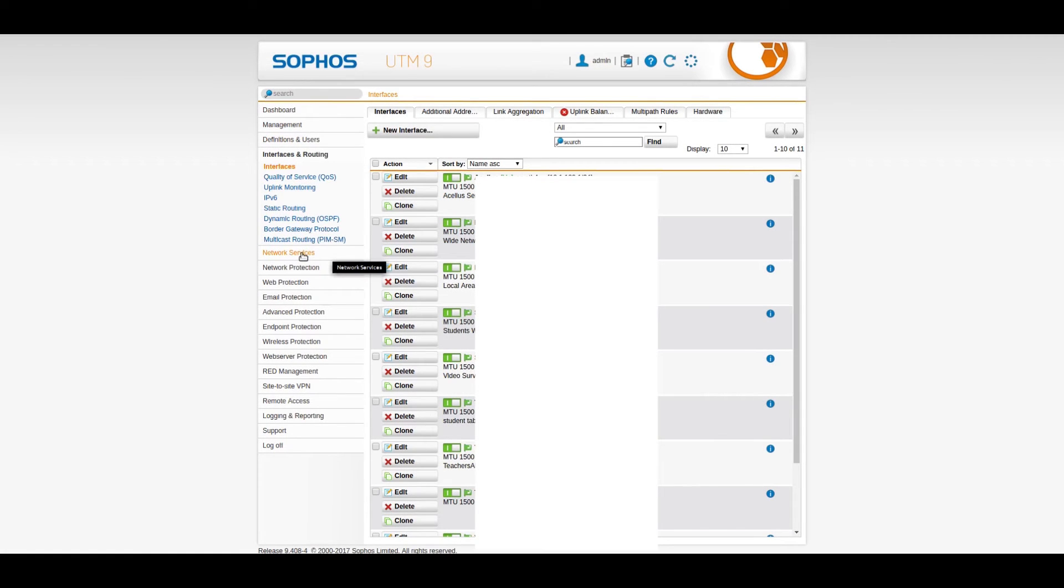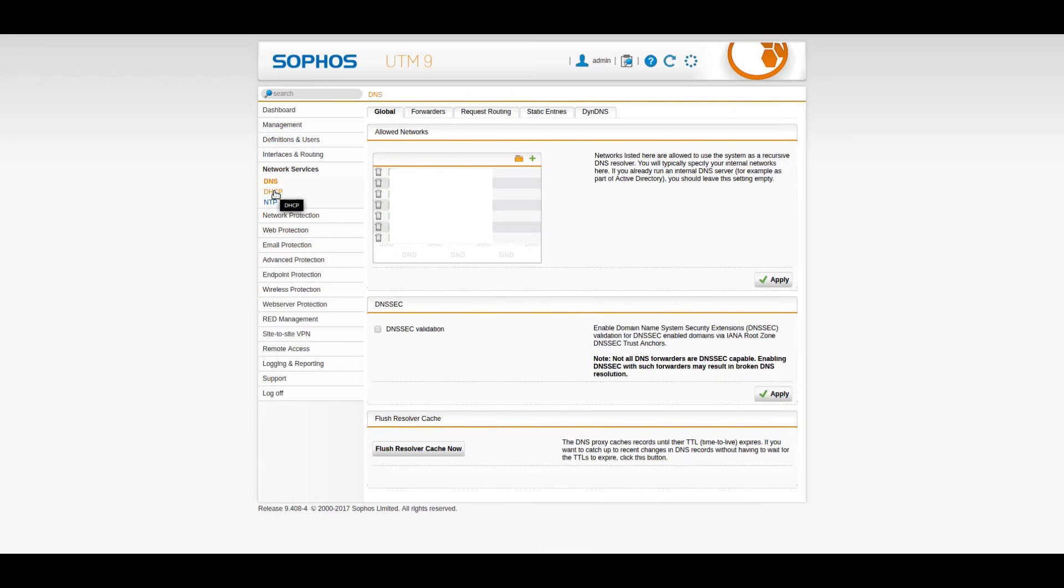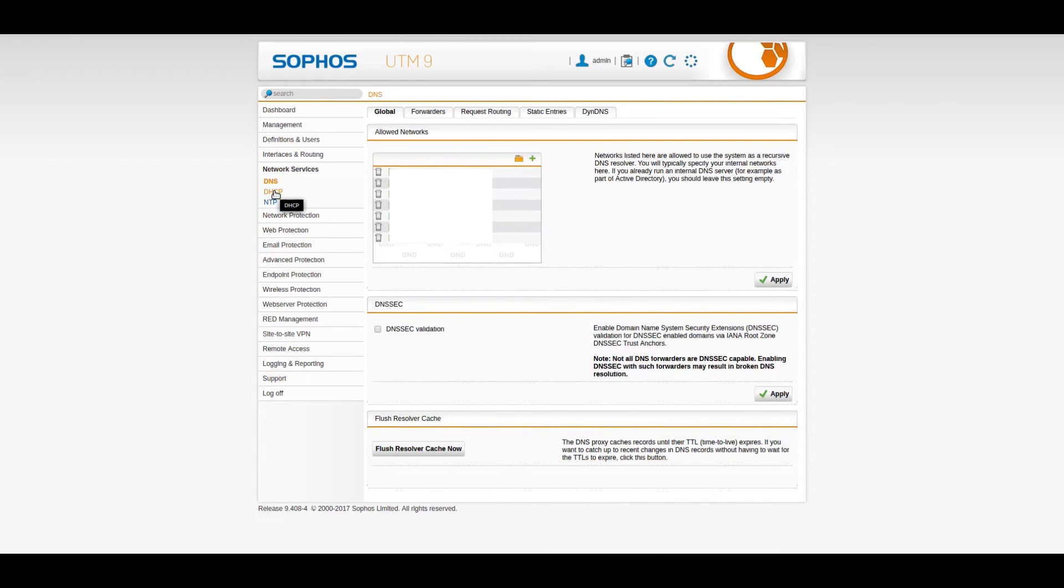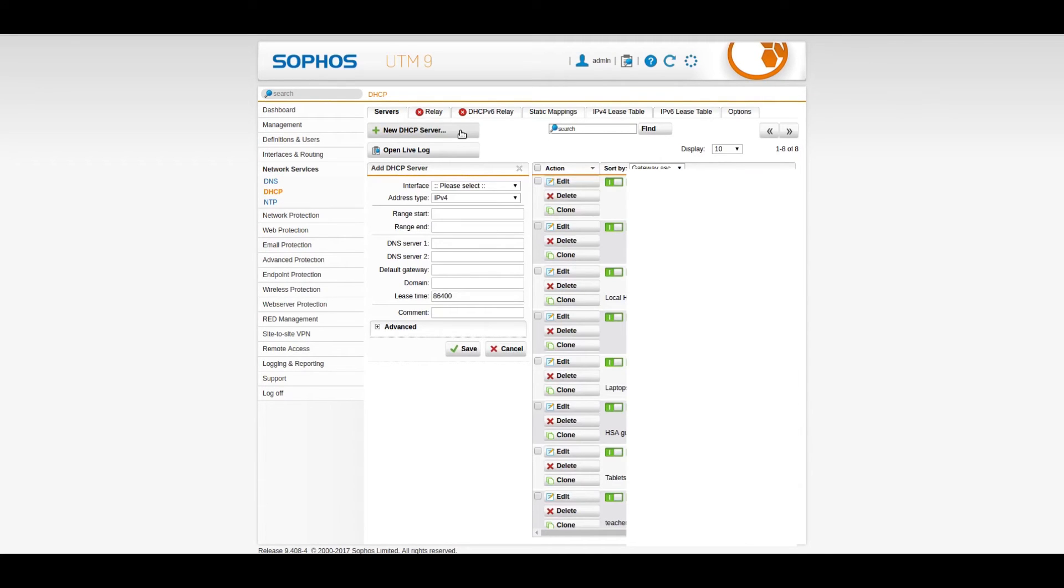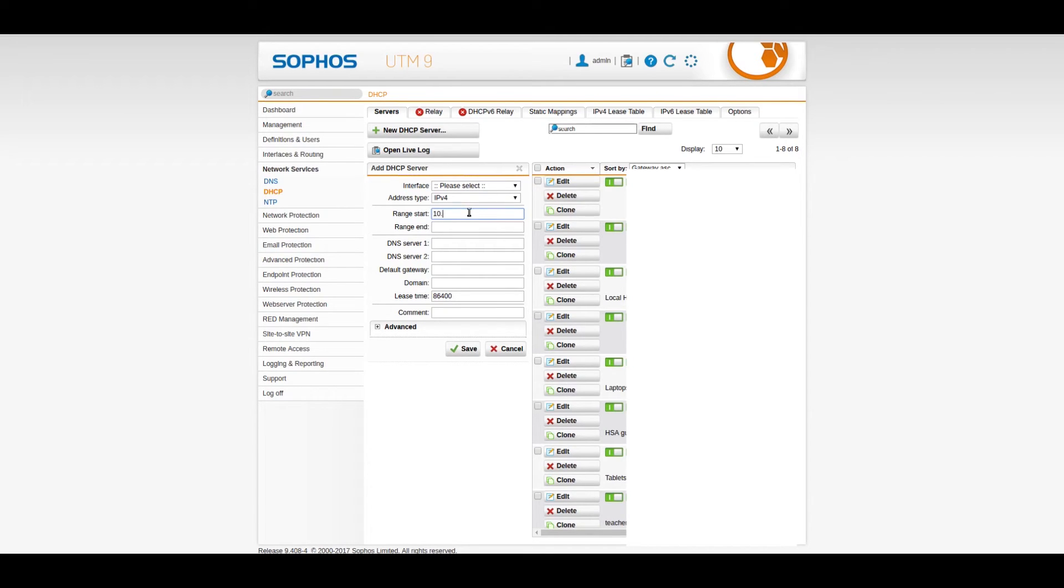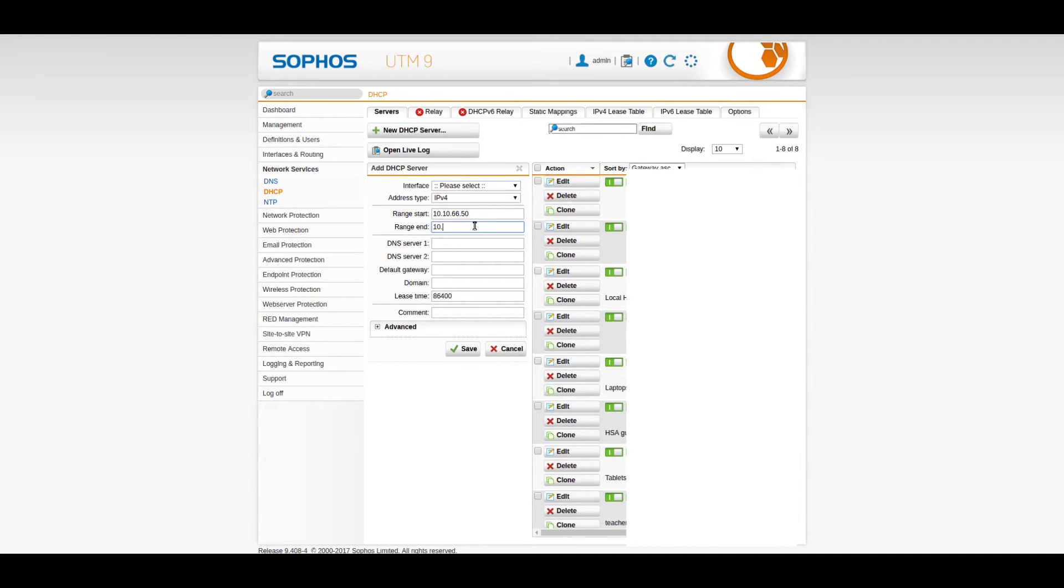So we need to go into Network Services, and then into DHCP. So hit DHCP, and then hit New DHCP Server, because now that we have an interface, we need to create a new server. So let's start the range. Because we already specified that our network is 10.10.66.1 as a gateway, so we need to give it a dynamic range in that network. So let's do 10.10.66.50, and then range end in 10.10.66.150 again. Same thing as before.